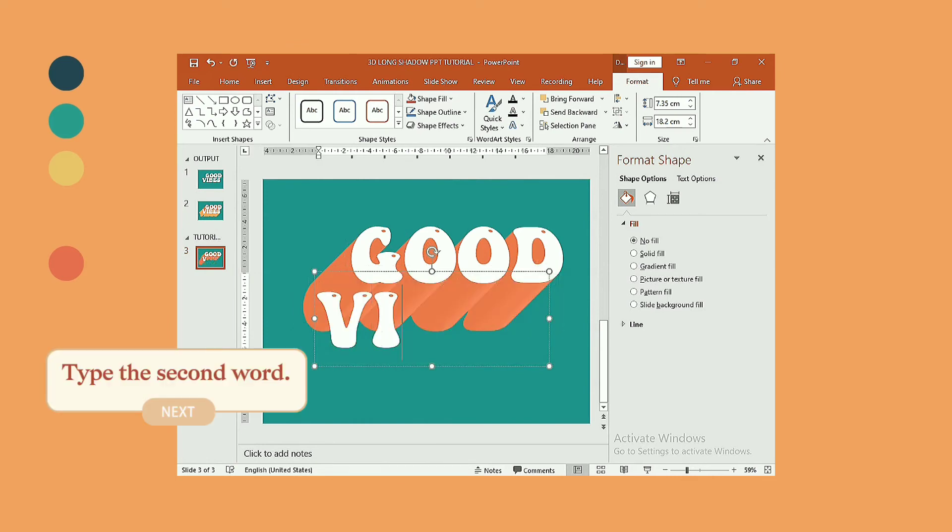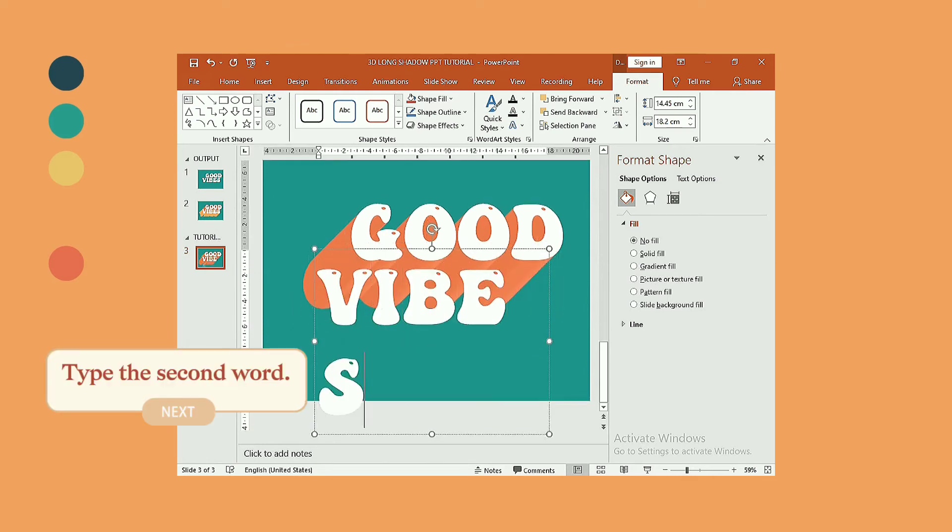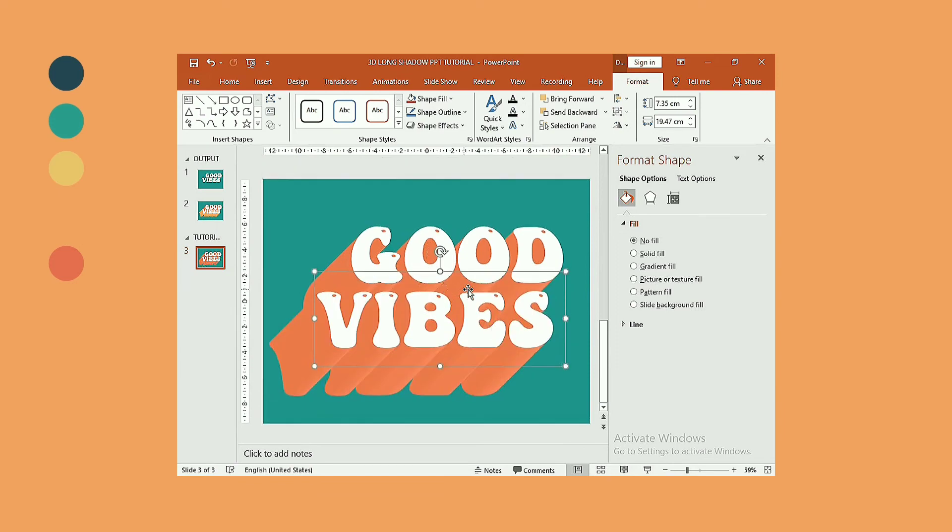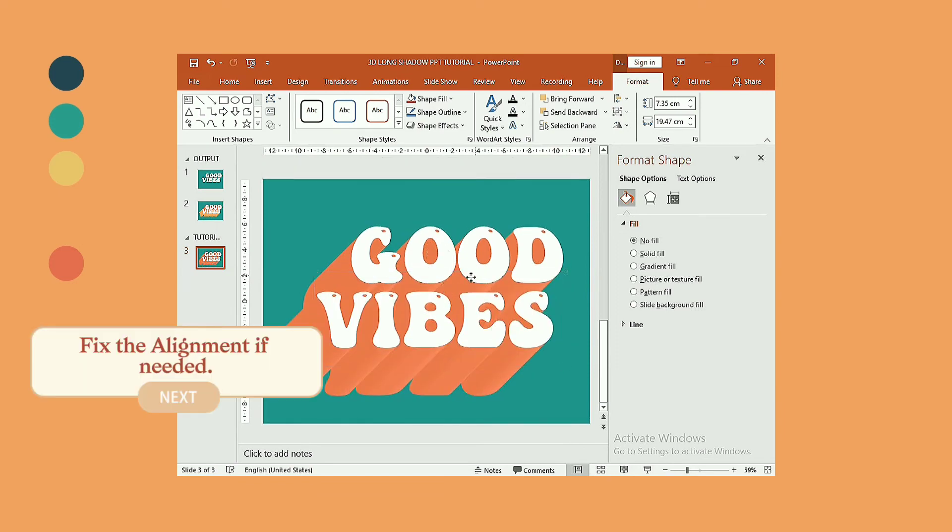Type your second word. Fix the alignment if needed.